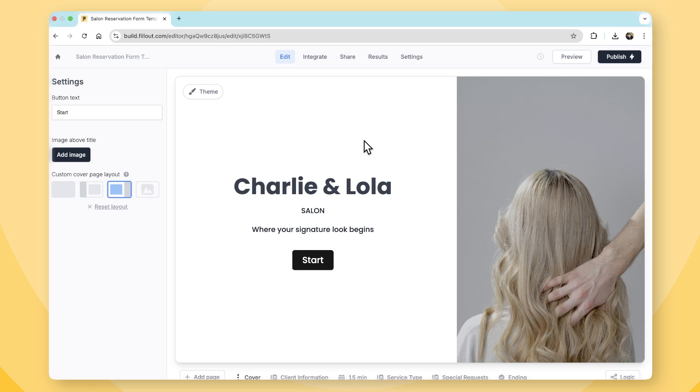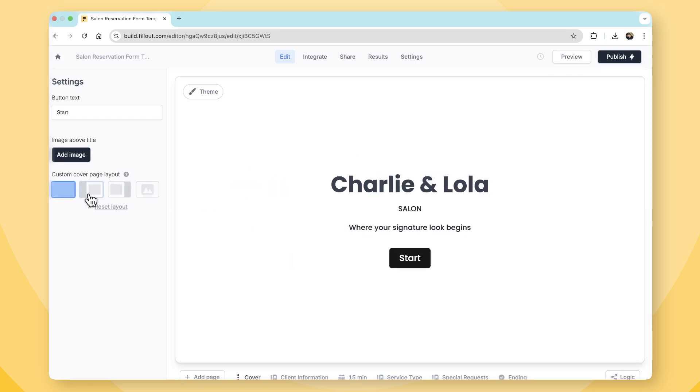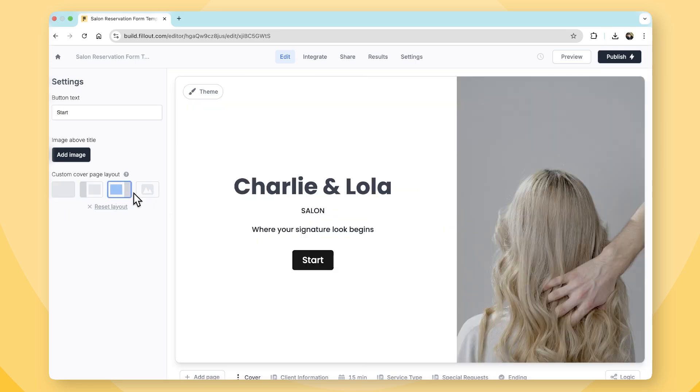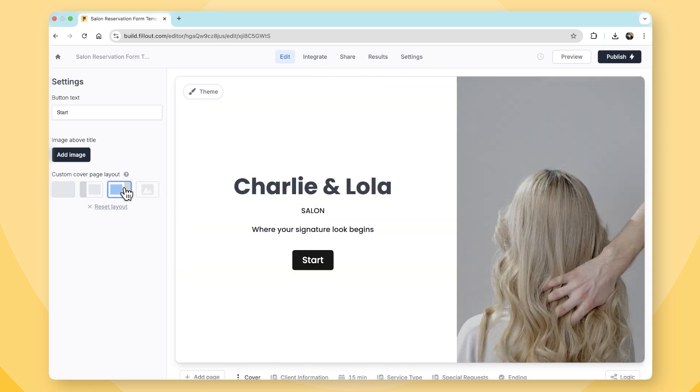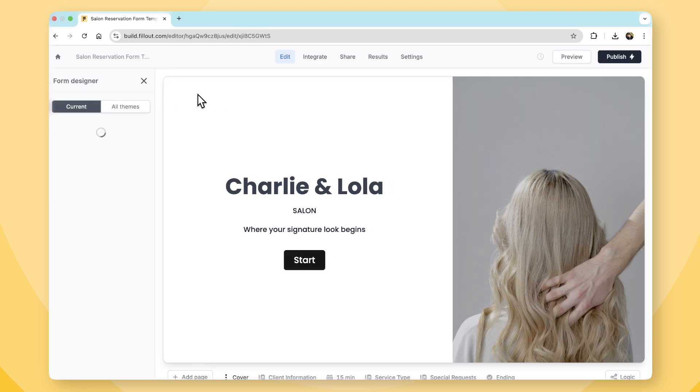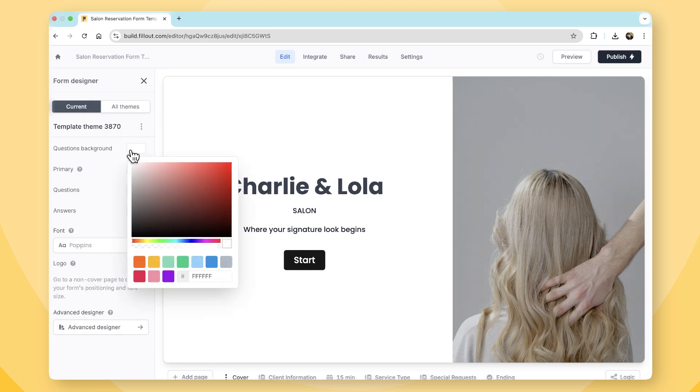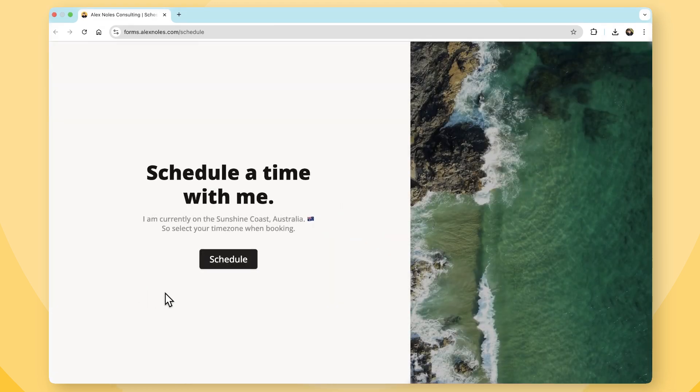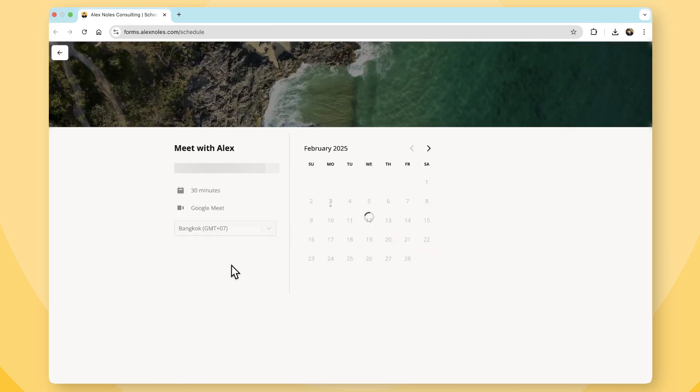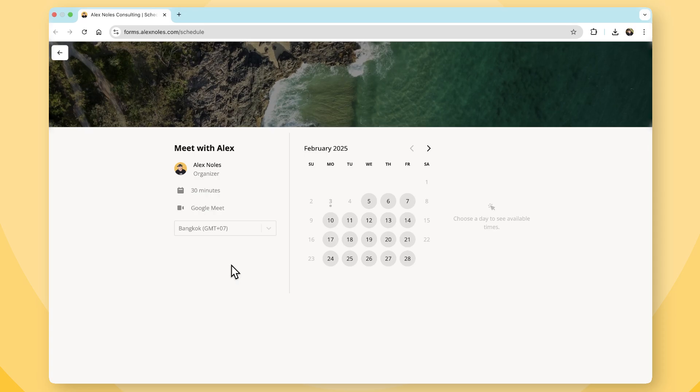Fillout, on the other hand, thrives on flexibility. You're able to tweak every design element, colors, layouts, fonts, and even the style of your form. Plus, the scheduling page just looks so damn sleek. I mean, look at it.